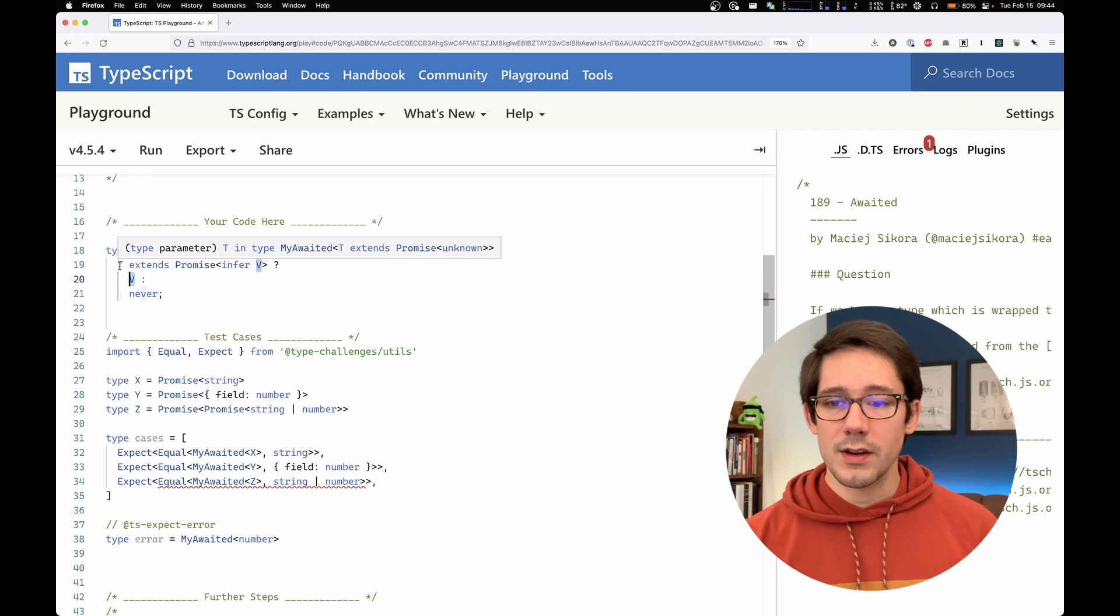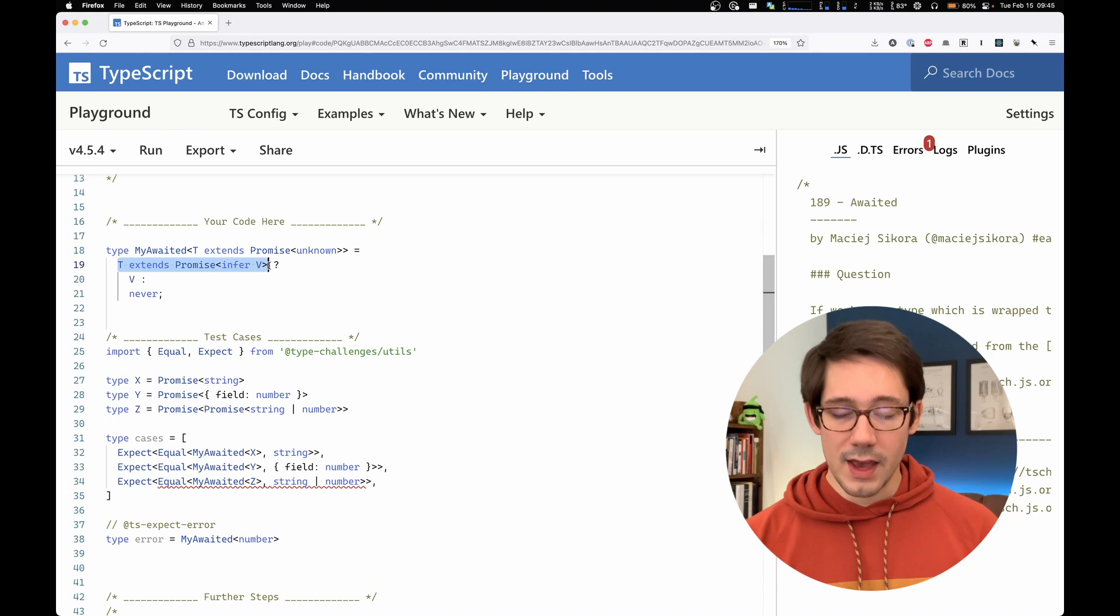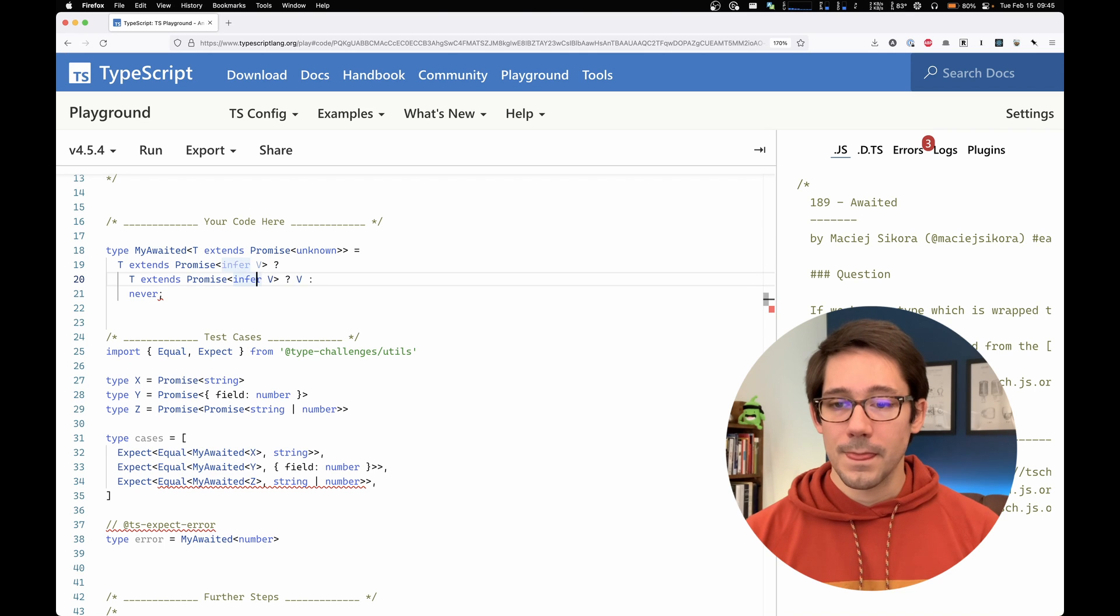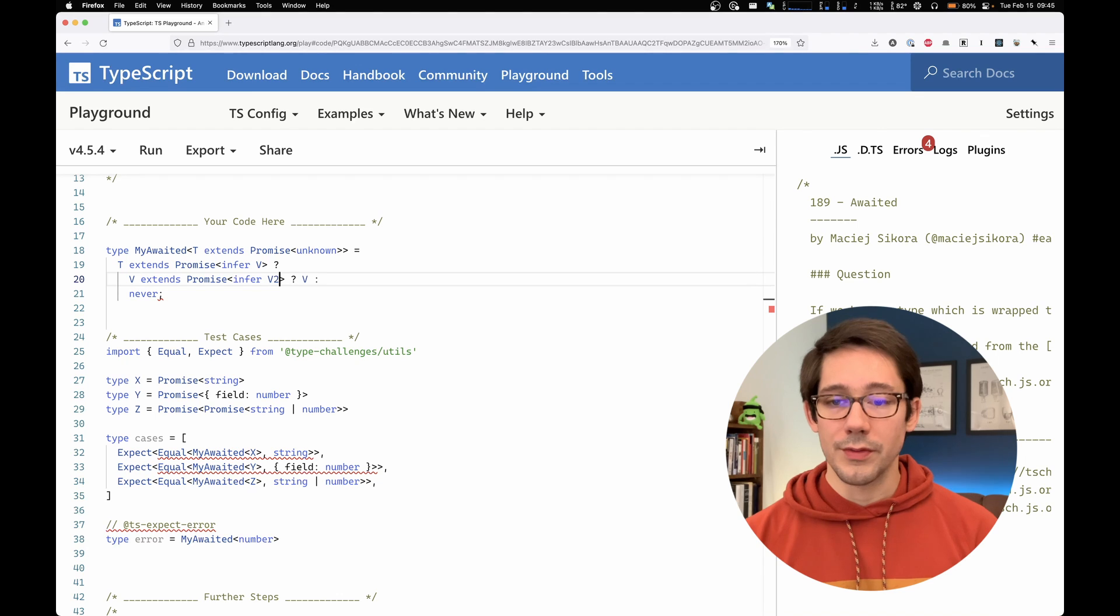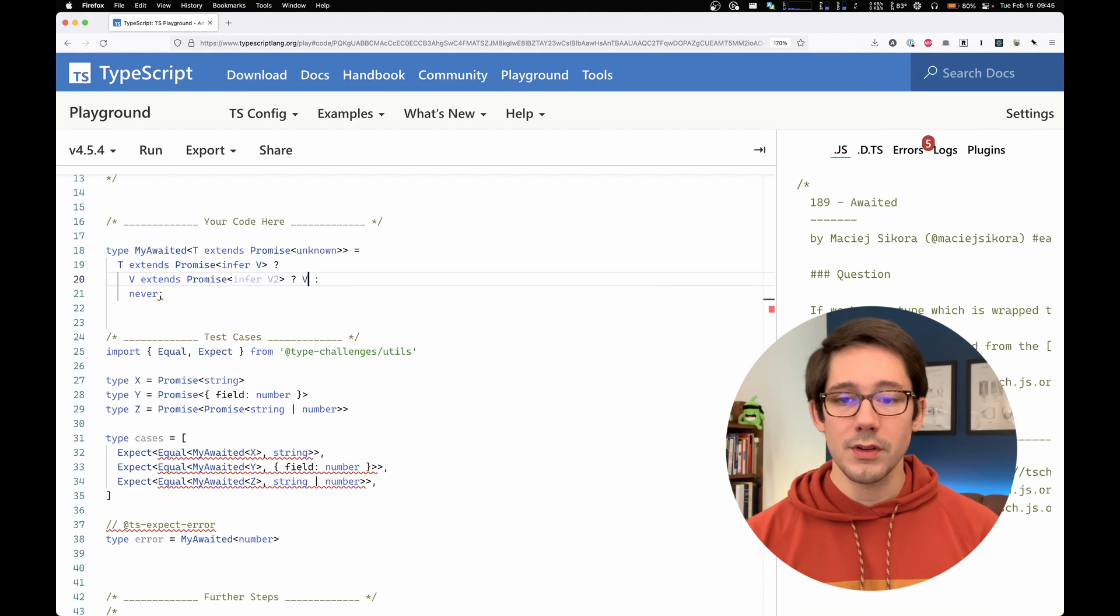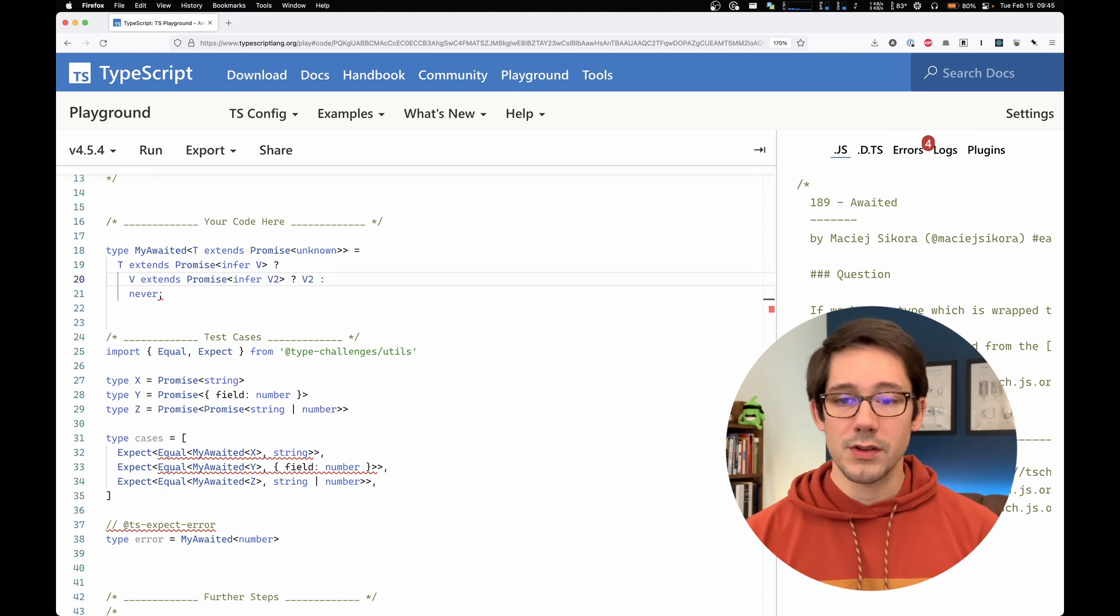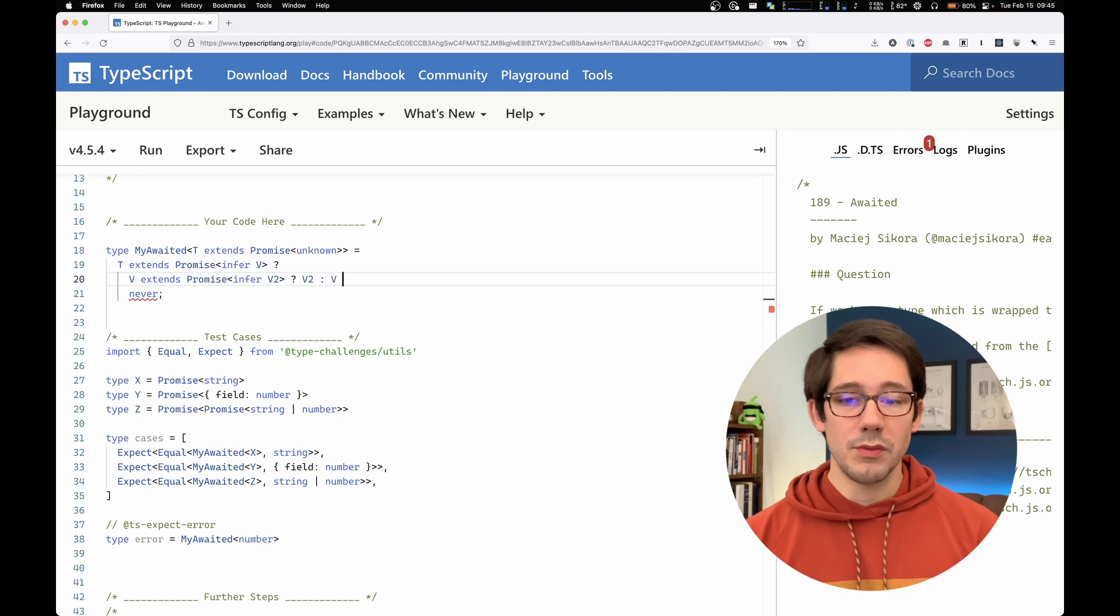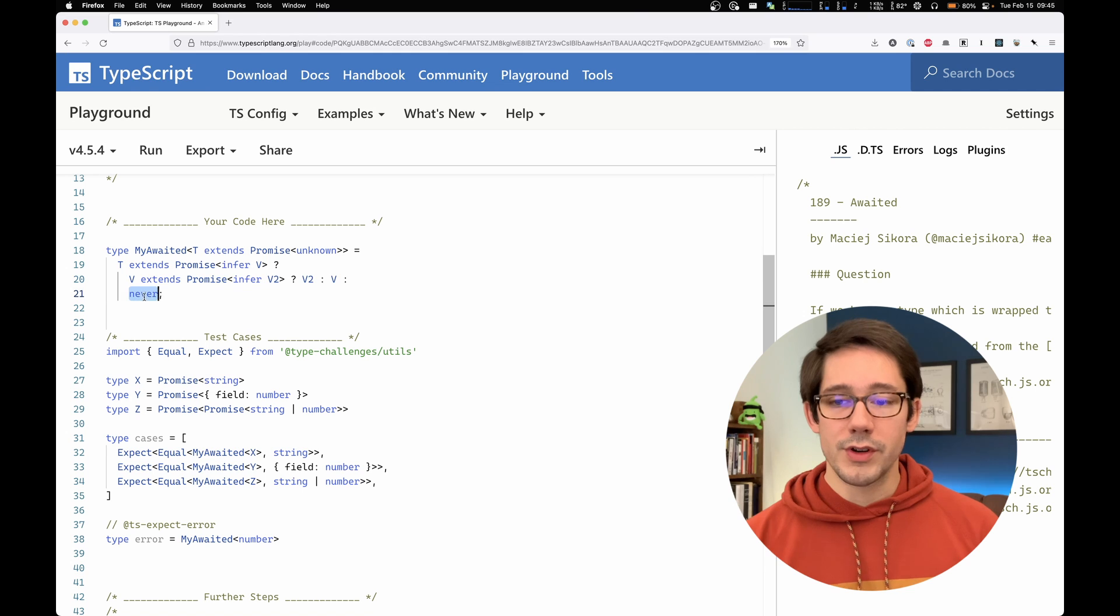we can check to see if v extends promise again. So we could say if v extends promise and we'll infer a v2, then we can return our v2. Otherwise, we would return v as normal. Otherwise, we would return never.